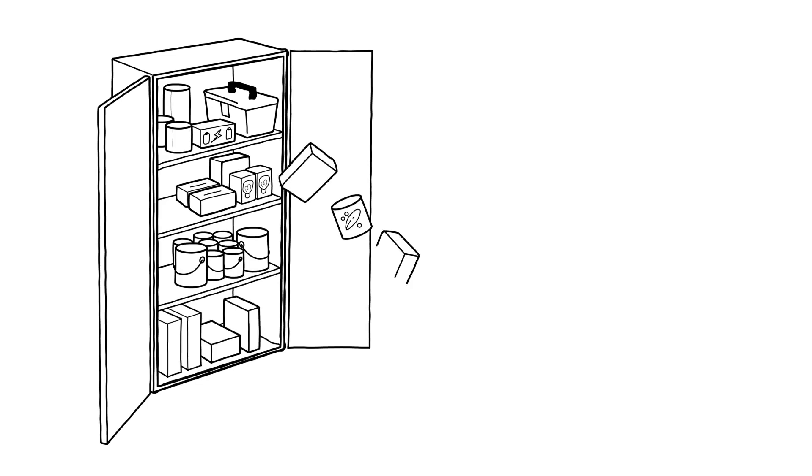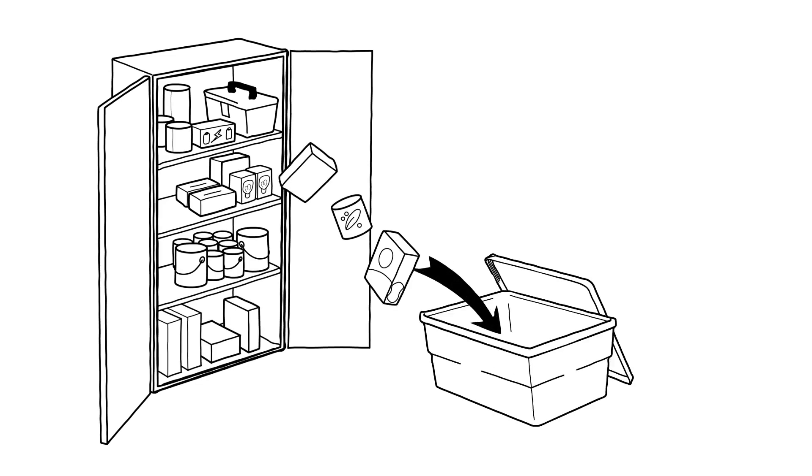Consider emptying a drawer or cabinet of items that you rarely use and put them away in a bin that can slide under a bed or sofa. Instead of tucking a kit away, create a kit that is part of your regular household routine and fill with items you use on a consistent basis.